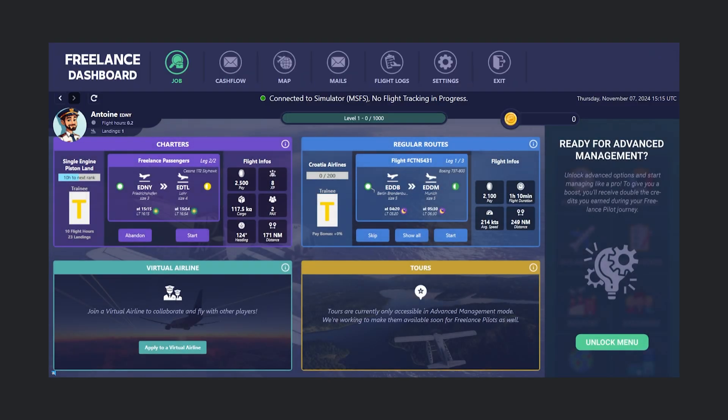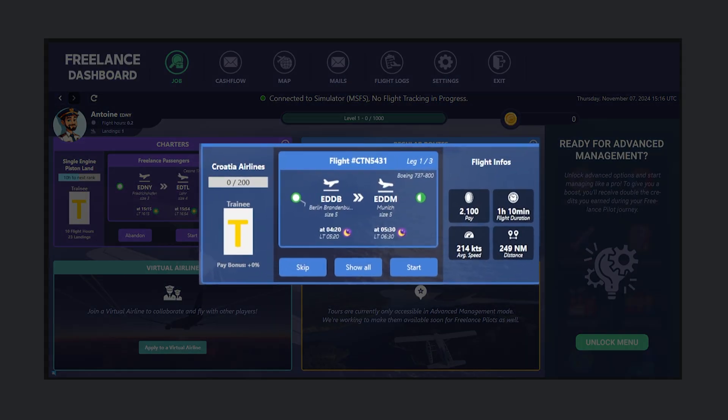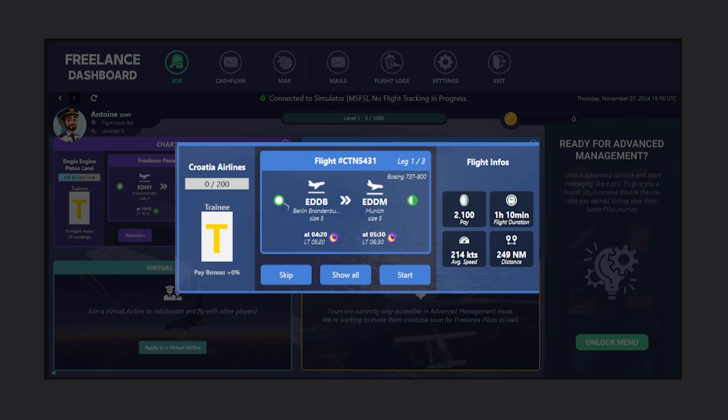Back on the Freelance Dashboard, our chosen route appears under Regular Routes. Here we can see details about our next flight, along with our current rank within the airline.